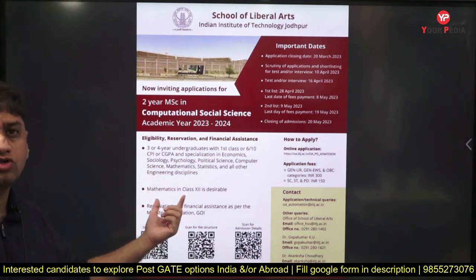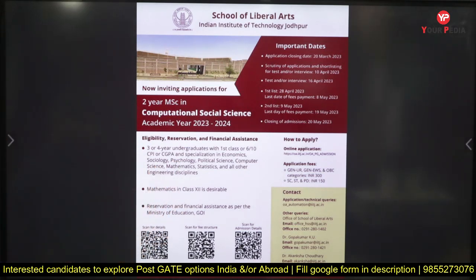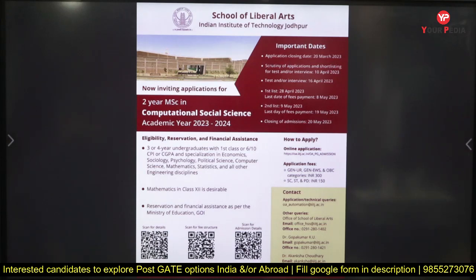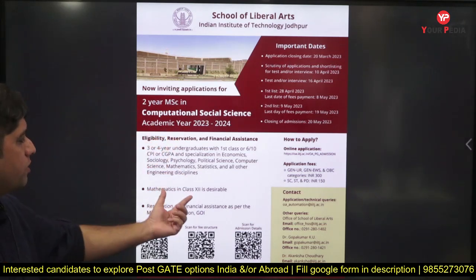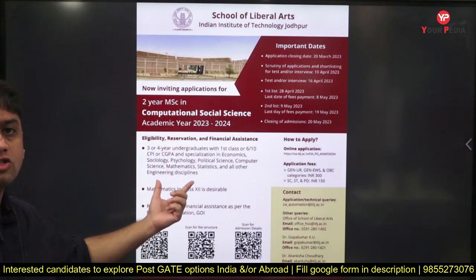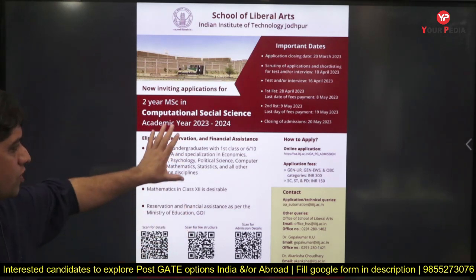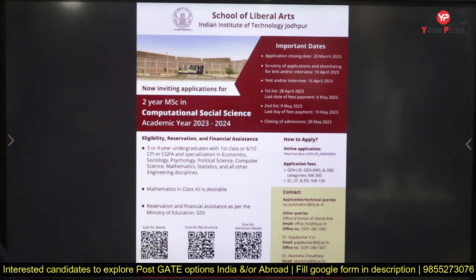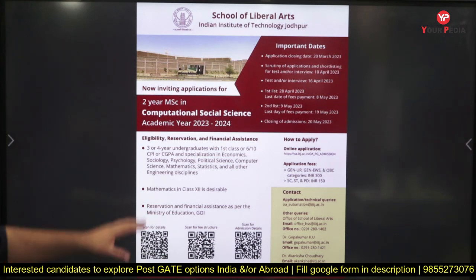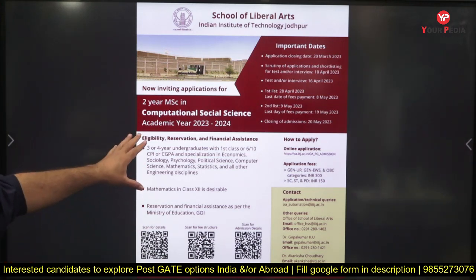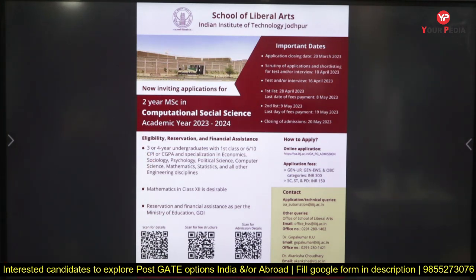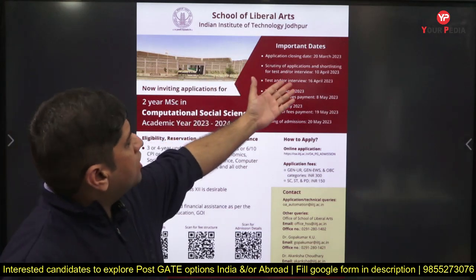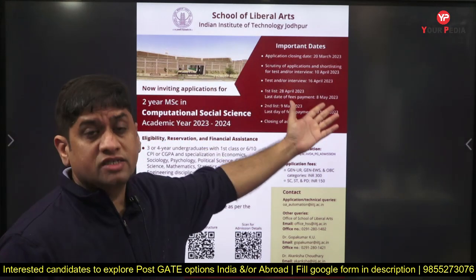Eligible backgrounds include economics, sociology, psychology, political science, mathematics, statistics, and engineering. However, 12th class should be with mathematics. If you have this background and your CGPA is more than 6, or you have 60 percent plus, then you can apply.